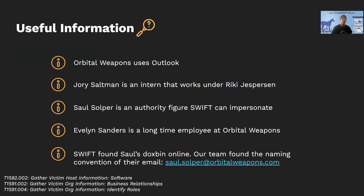To sum it all up, we found out that Orbital Weapons uses Outlook, that Joris Saltman is an intern working underneath Ricky Jesperson, that Saul Soper is the CEO we could impersonate, and that Evelyn Sanders is a longtime employee. We also found Saul's email credentials at a site called Dotspin — a site where people share information about people and companies. From Saul Soper's email, saul.soper@orbitalweapons.com, we know the naming convention of their emails and can spoof or create similar-looking emails.